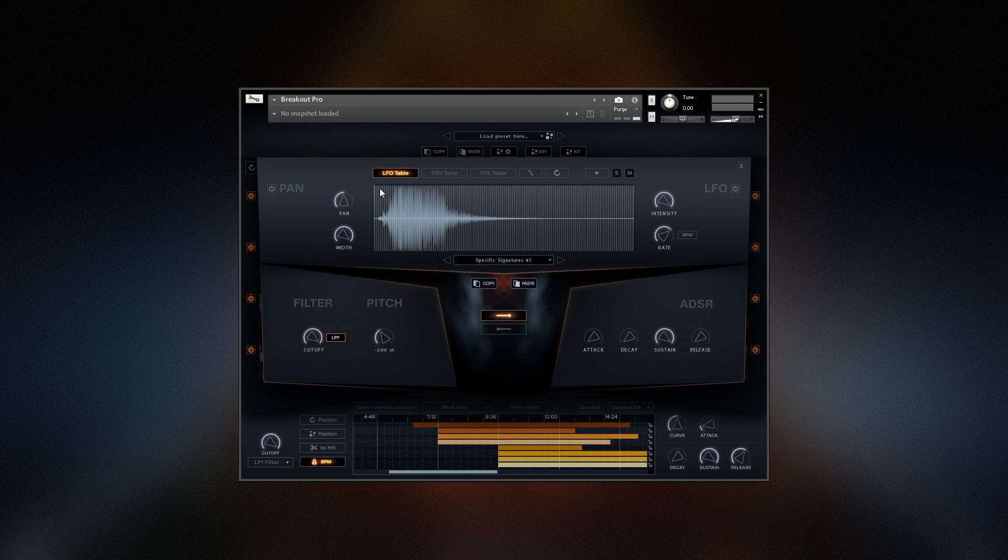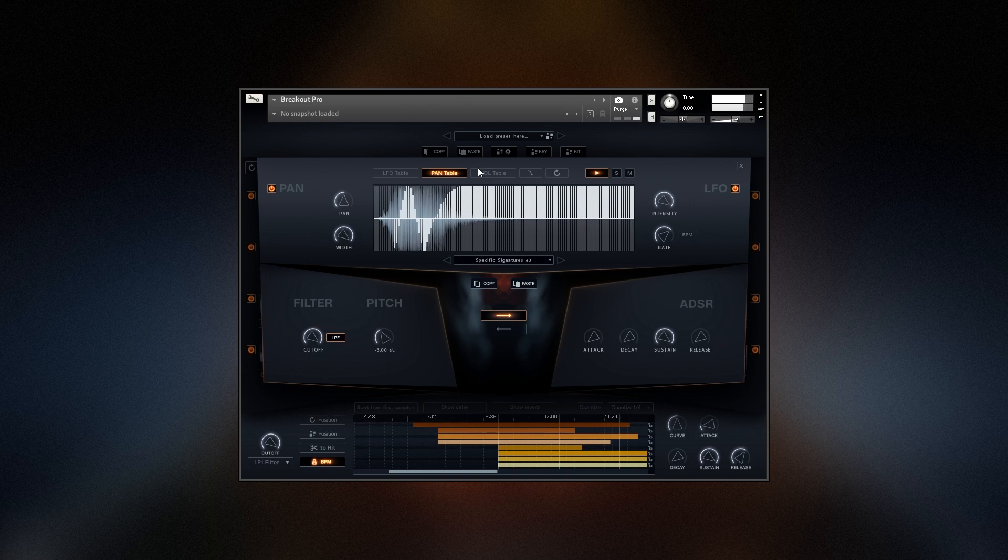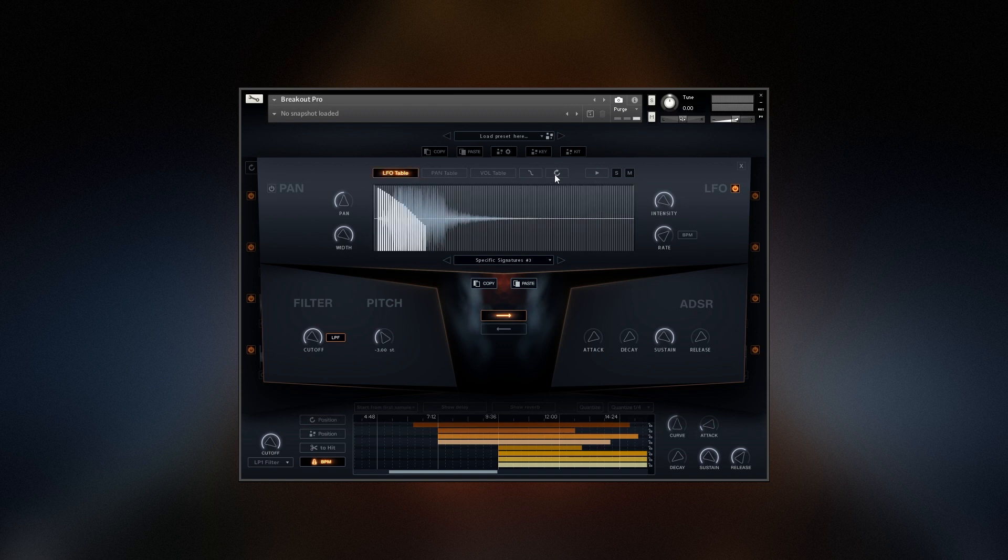We also have LFO Volume Automation Tables, as well as one for Pan and Volume. Click here to reset both tables and turn the LFO off.